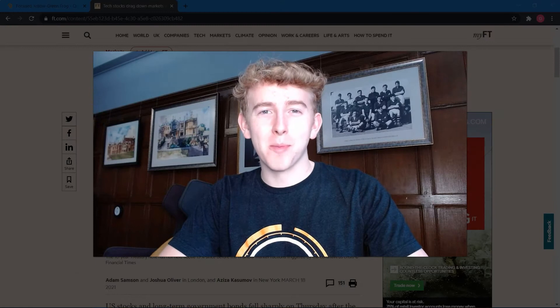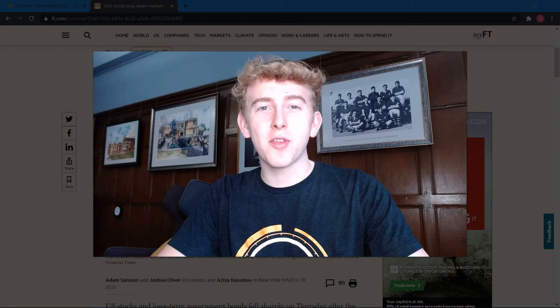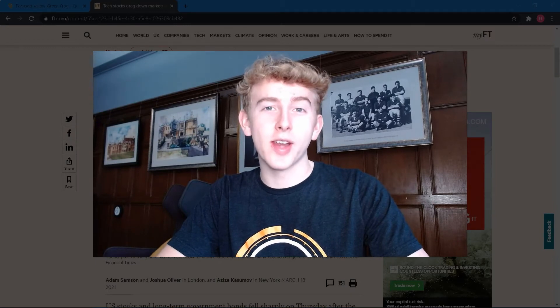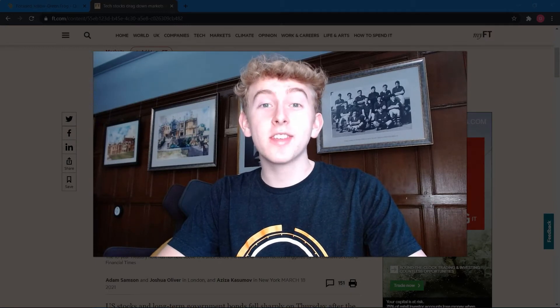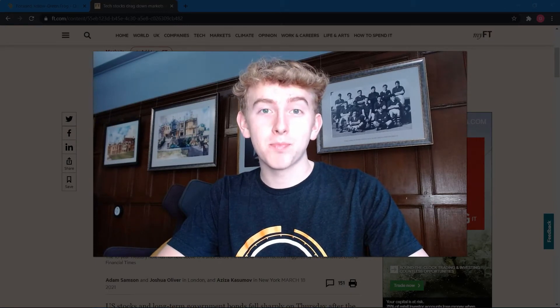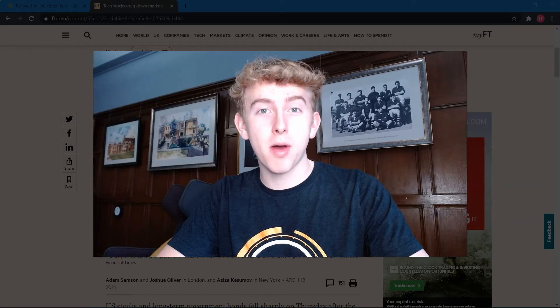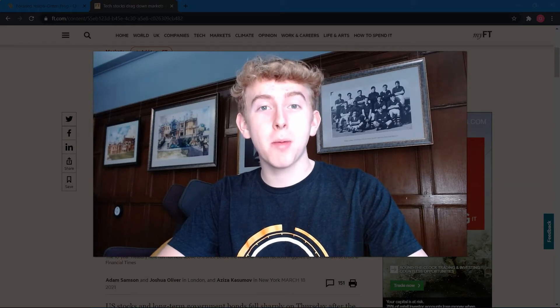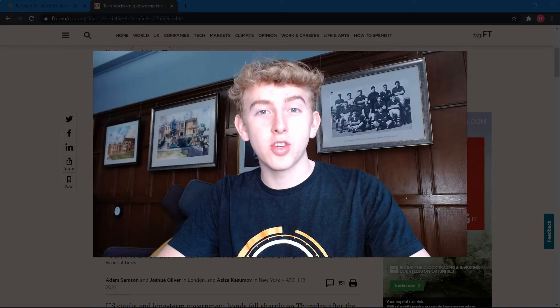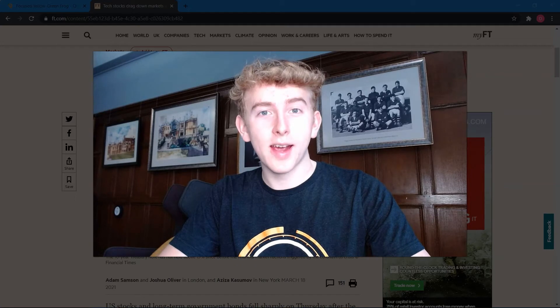Hi, I'm Oli Hooper, a quantitative developer at QuantConnect, and this is Idea Streams, a weekly video series where we test an idea derived from current market trends by building a trading strategy on QuantConnect.